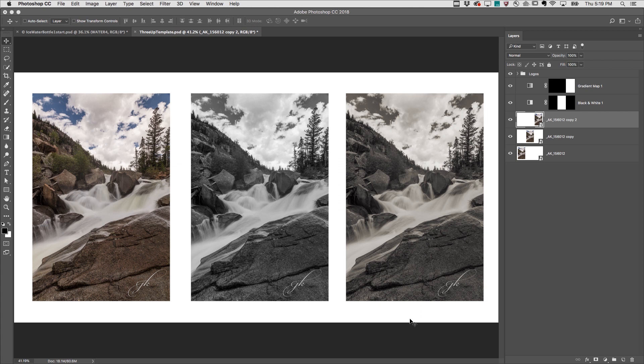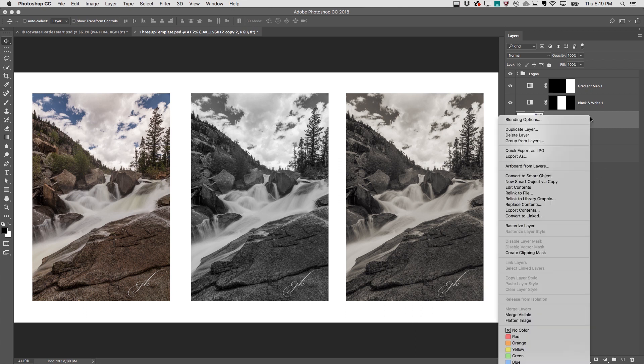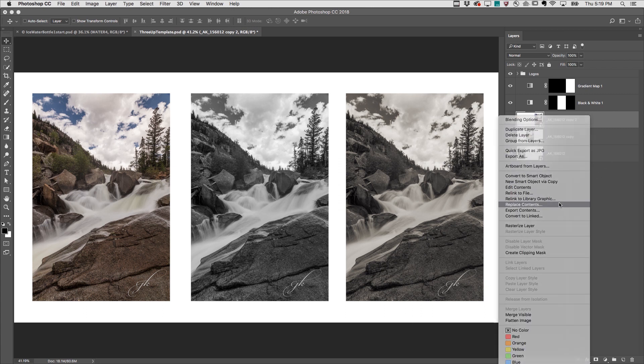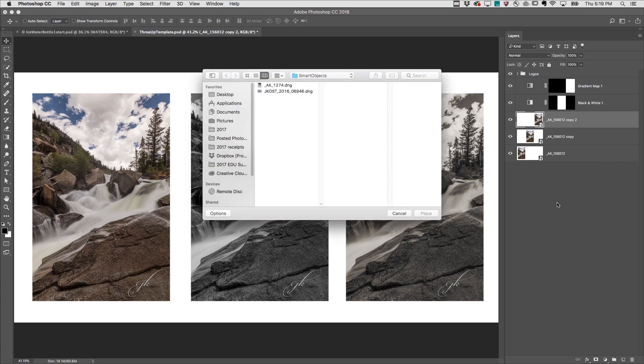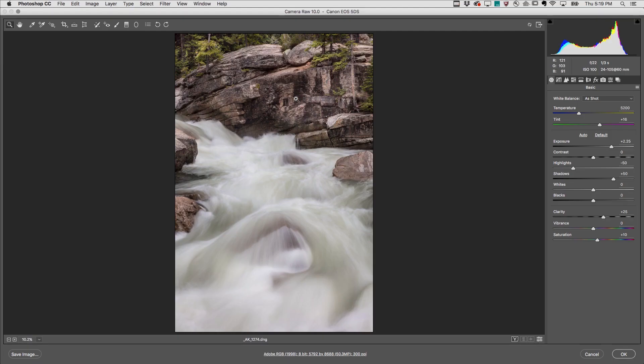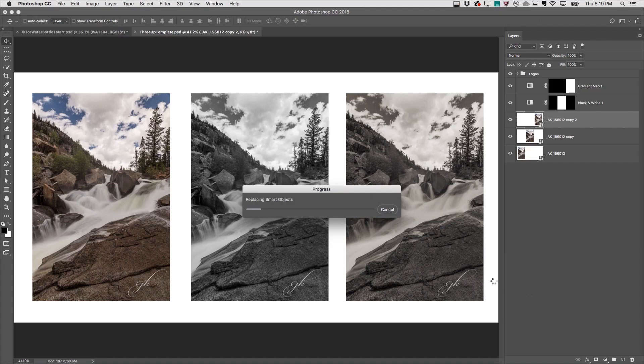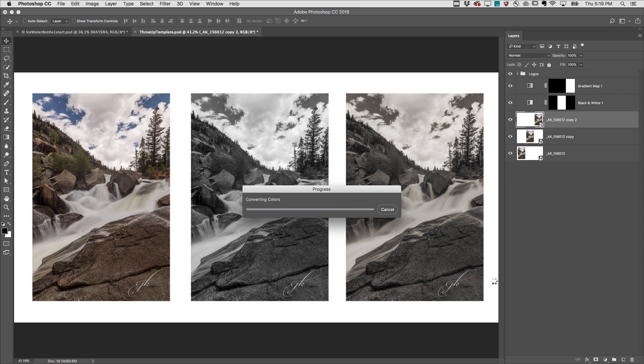And the fifth and final reason, it's really easy to replace the contents of a smart object. I'll navigate to select another image, make any desired changes, and because these two images are exactly the same size, Photoshop updates and replaces all of the instances perfectly.